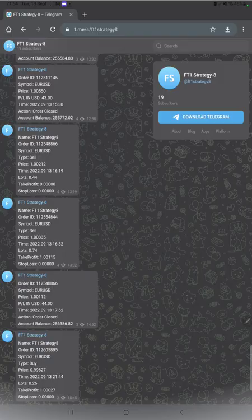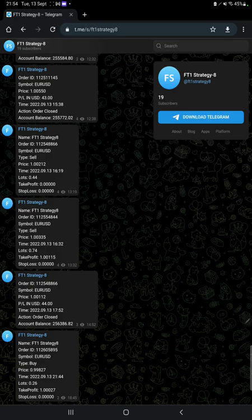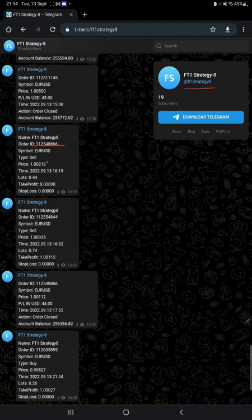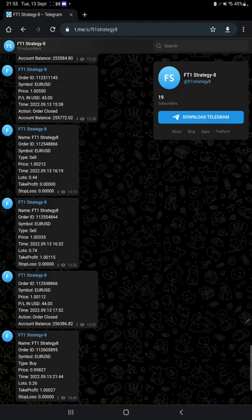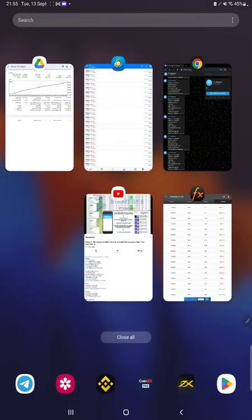After then, the next thing is the MT4 to Telegram. By following FT1 Strategy 8 channel, you can stay updated for each trade that we have taken, and you can verify it with the order ID, how much lot size we have traded and how much profit and loss we have booked.